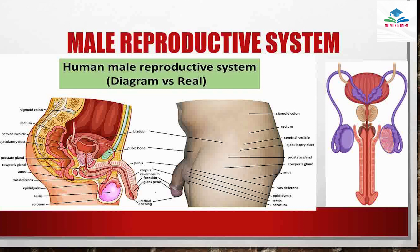The function of the male reproductive system is to produce, transport, and store sperm and protect the fluid semen. An important function is to discharge sperm within the female reproductive system. It's basically an overview of the male reproductive system function.